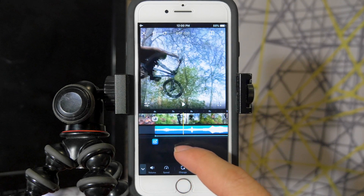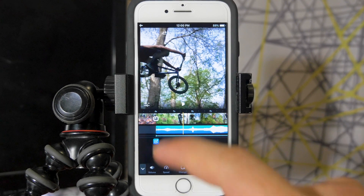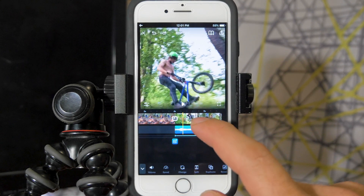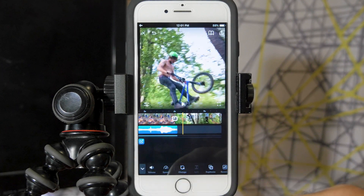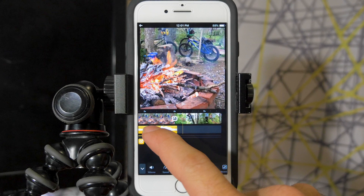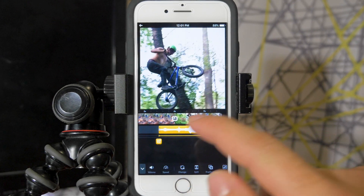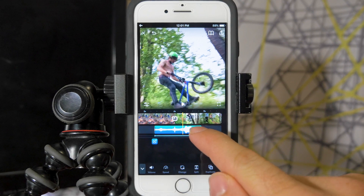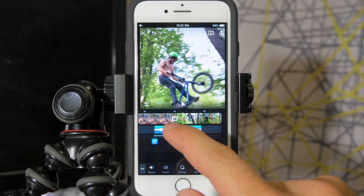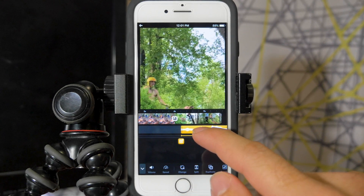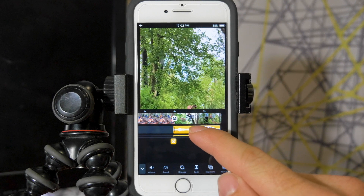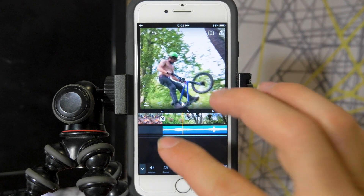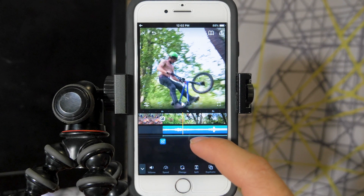What I mean by independently controlling audio and video is that the developers of Splice have listened to user requests and now allow you to move the audio from a clip underneath another clip. To do that, press and hold on the extracted audio and drag it. The video from that clip is unaffected while the audio can sit between two clips. You can also control the beginning and end of it — it's a great feature that a lot of people have asked for.